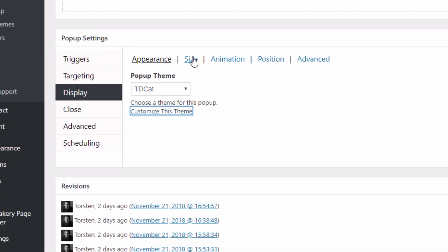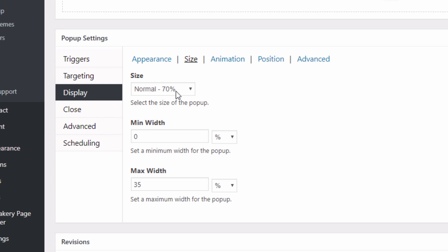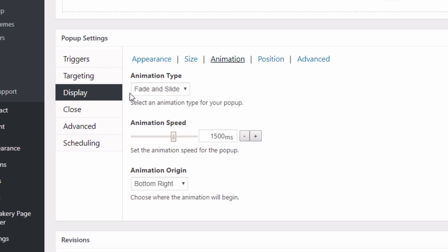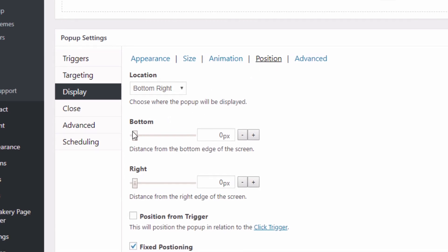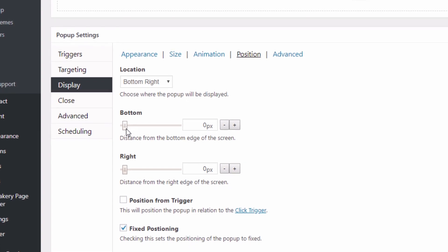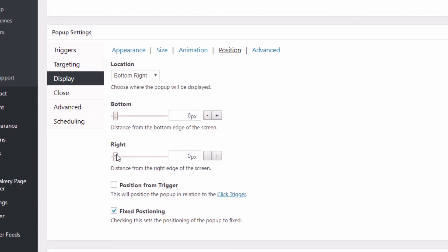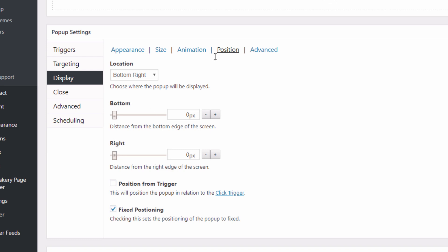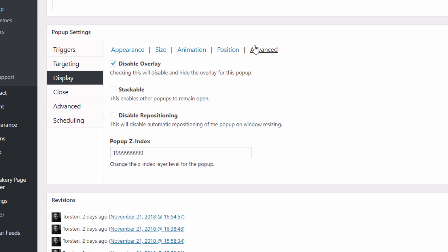Let's go back to the size section where you can adjust the responsive size of the plugin. If someone expands their screen and you want it to still sit as a small thing in the corner, you can make it smaller with max and min width. Animation — I've got it set to fade and slide. You saw it fade and slide in from the bottom right-hand side of the screen because the animation origin is bottom right, and the speed is set to one and a half seconds. Position — you can shift it to the middle of the screen or just have it sit in the corner. I wanted it tucked nicely and as unobtrusive as possible in the bottom right-hand corner. Fixed positioning means that when I scroll, it stays in the corner rather than scrolling with the rest of the page, which looks really nice and can grab people's attention.